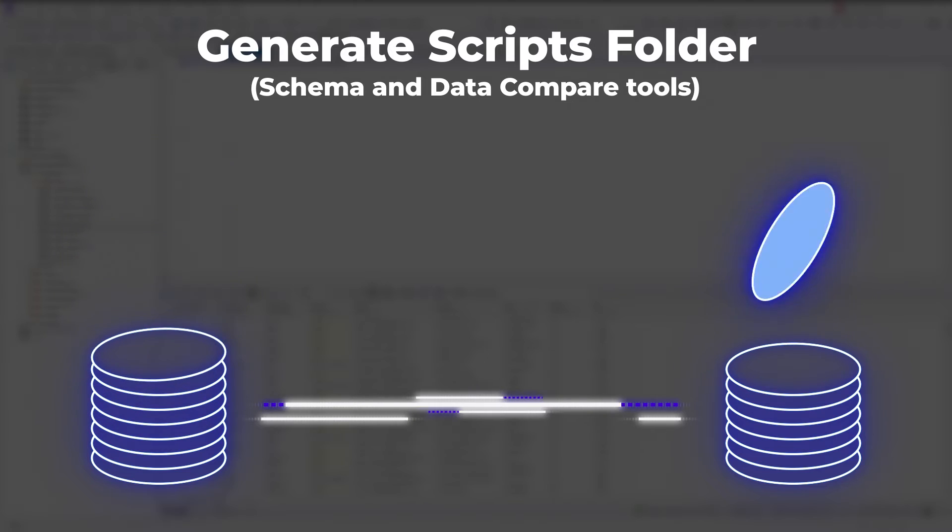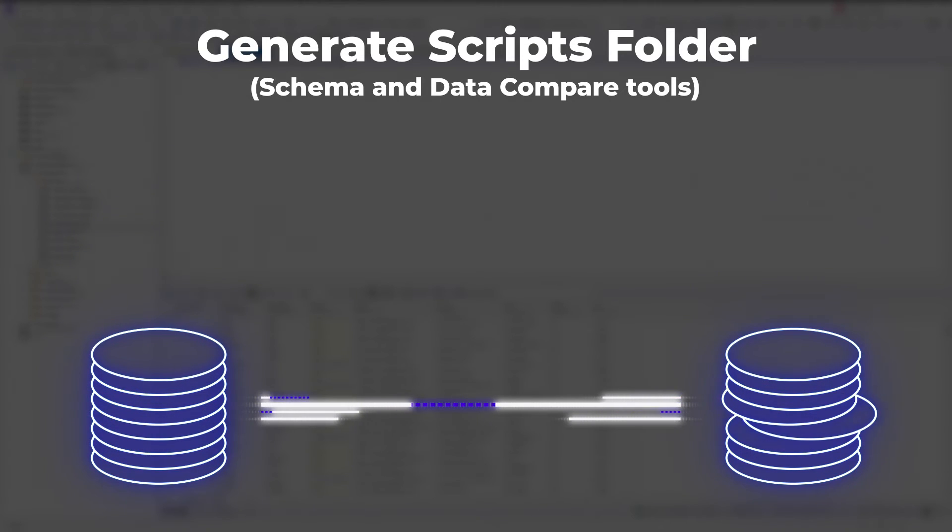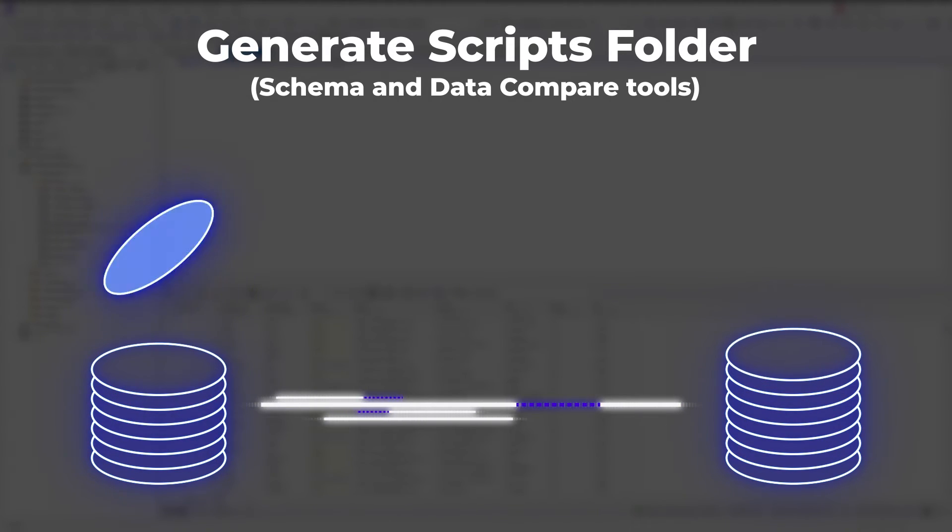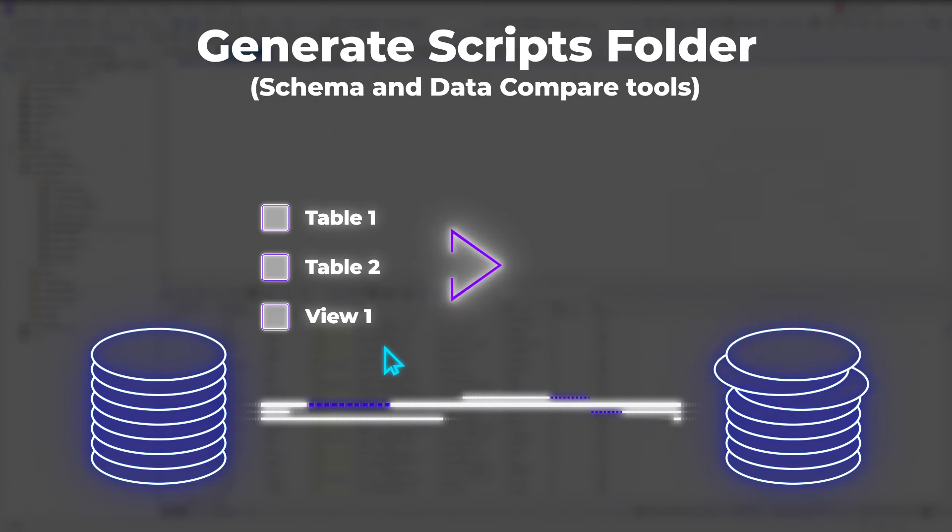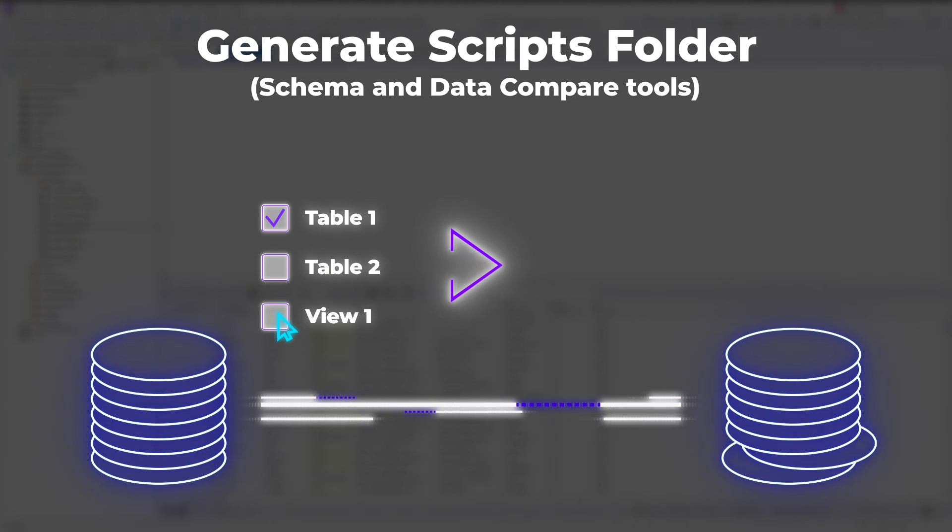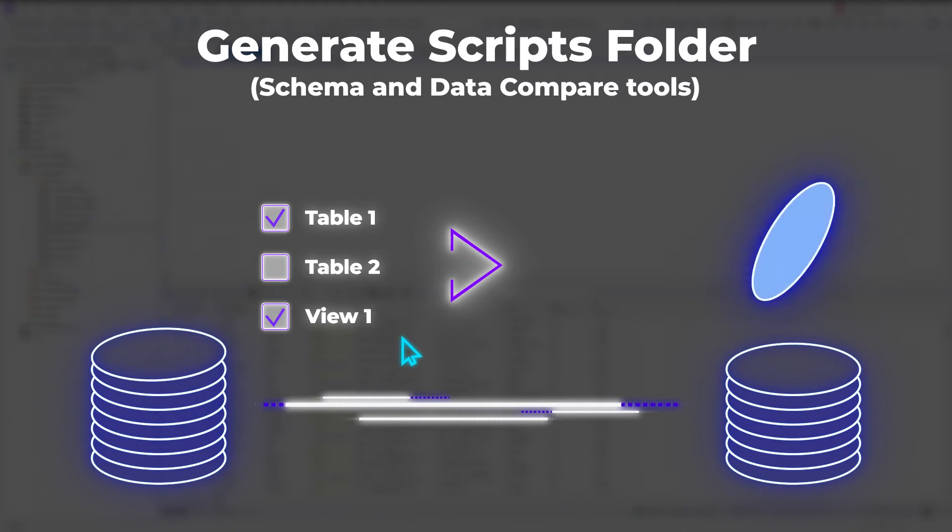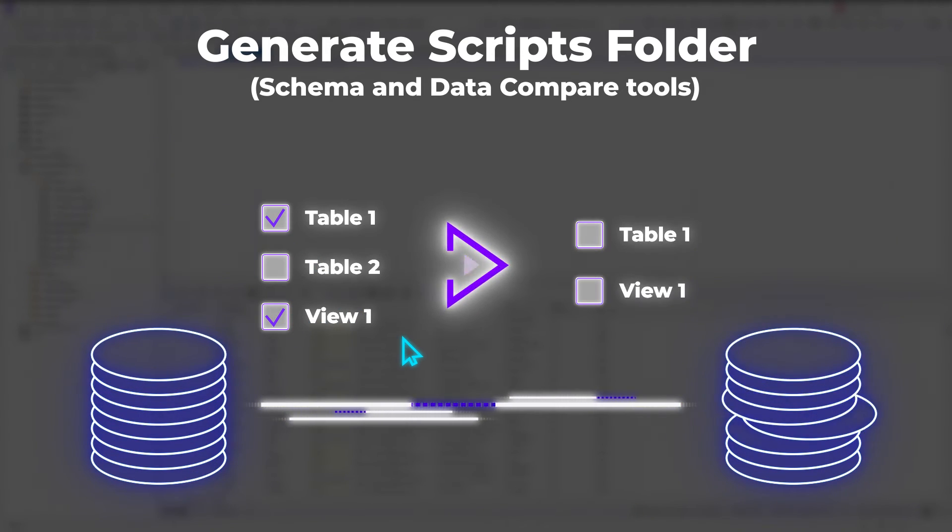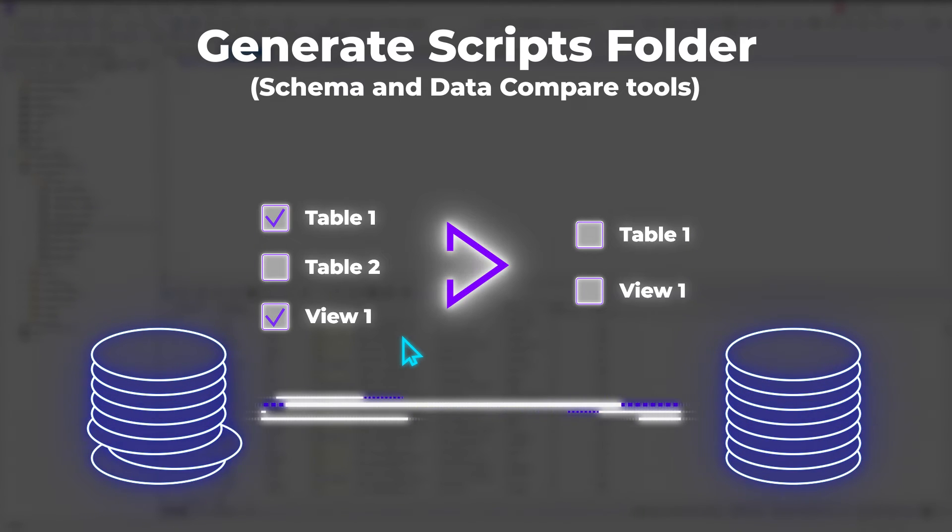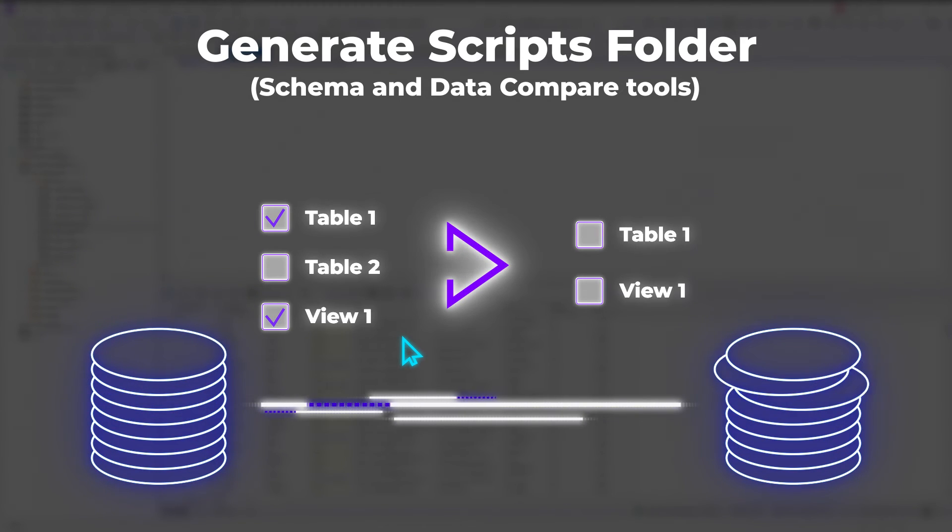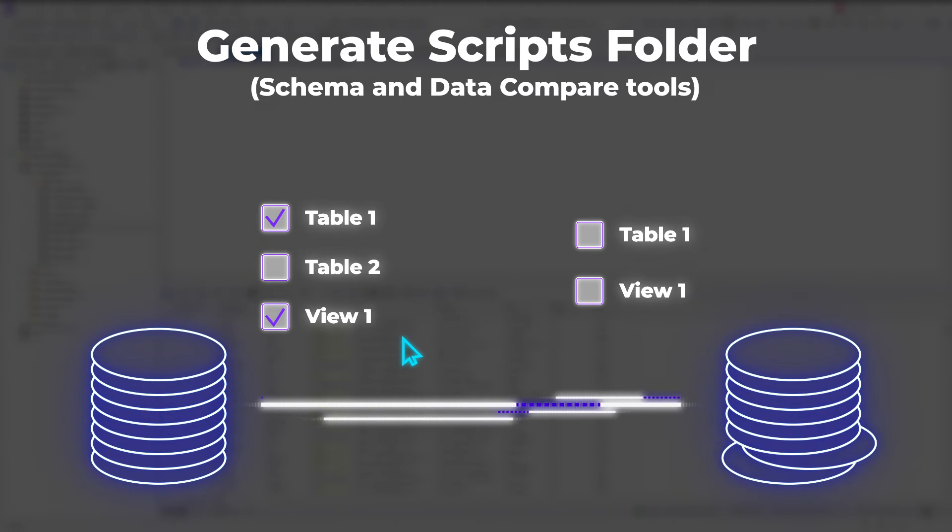Let's have a look at the pros of using this method of database migration. The obvious advantages for using the Generate Scripts folder functionality for creating a data source for subsequent database migration include the possibility to include data and select the database objects to be migrated.